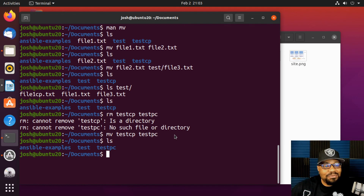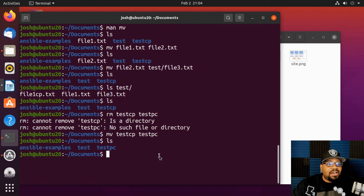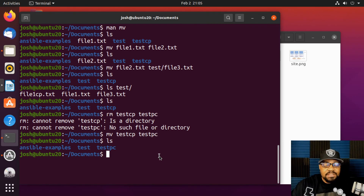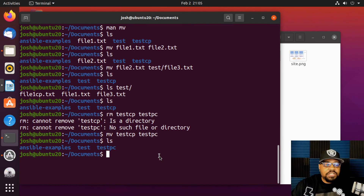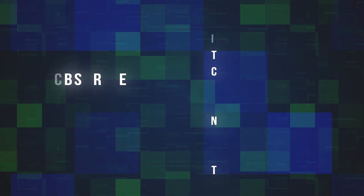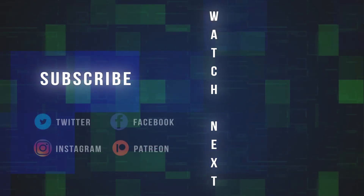By learning all these commands, you should be able to manipulate files within the Linux file system. Make sure you practice these commands — once you master them, there are more commands and options you can explore in the future. See you next time.